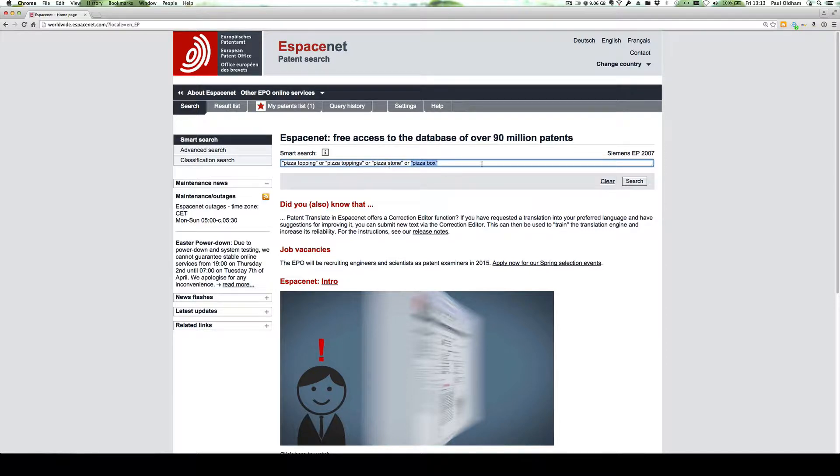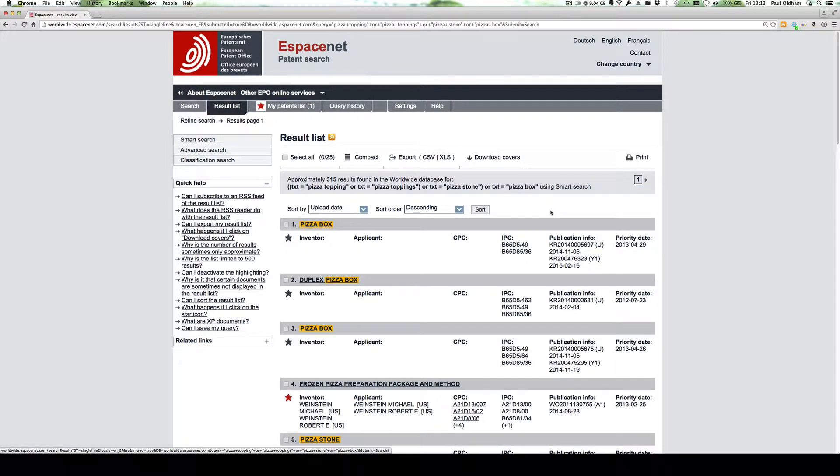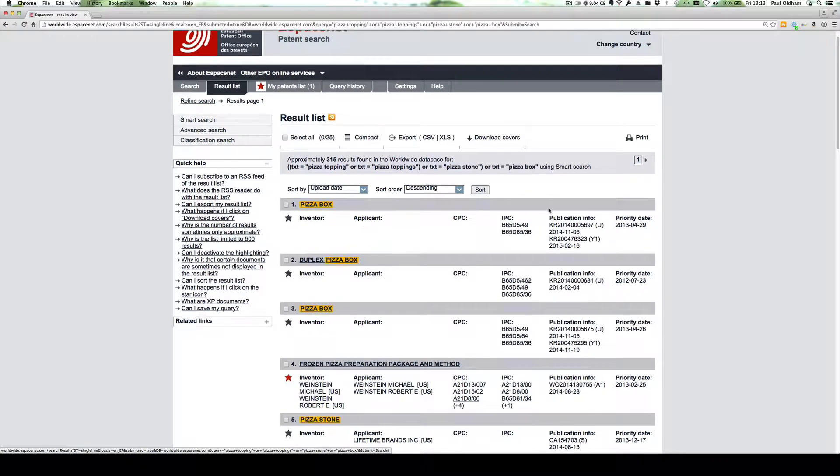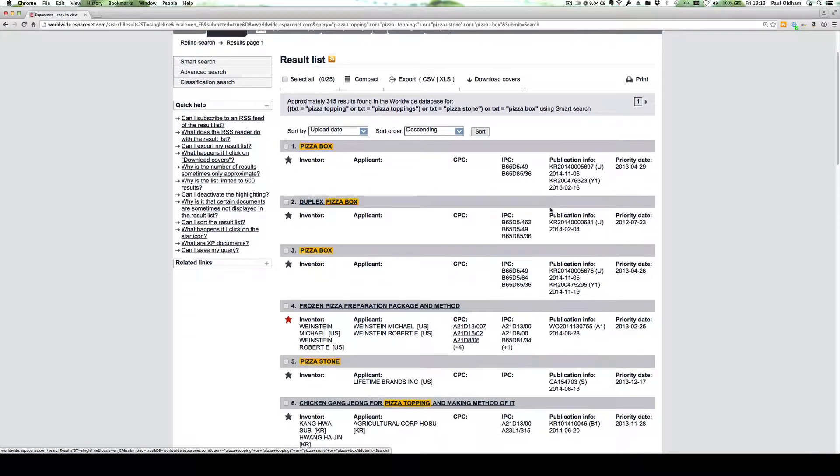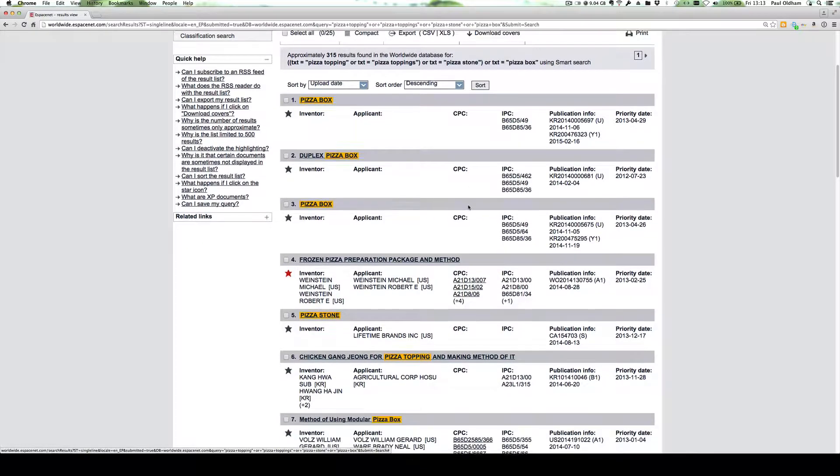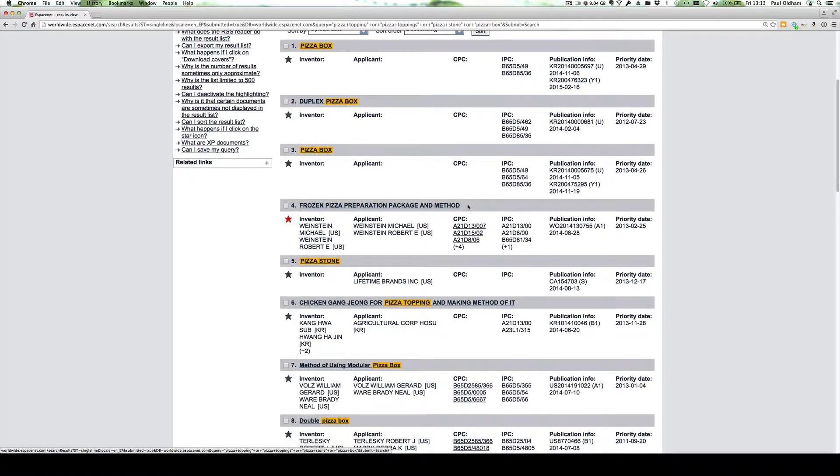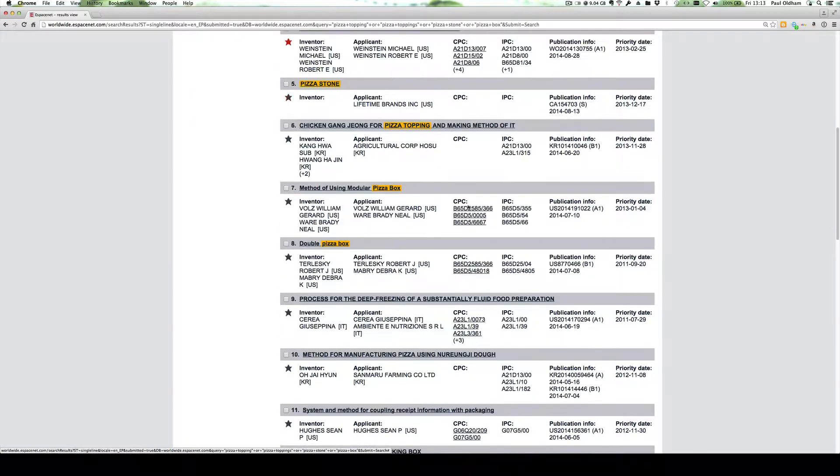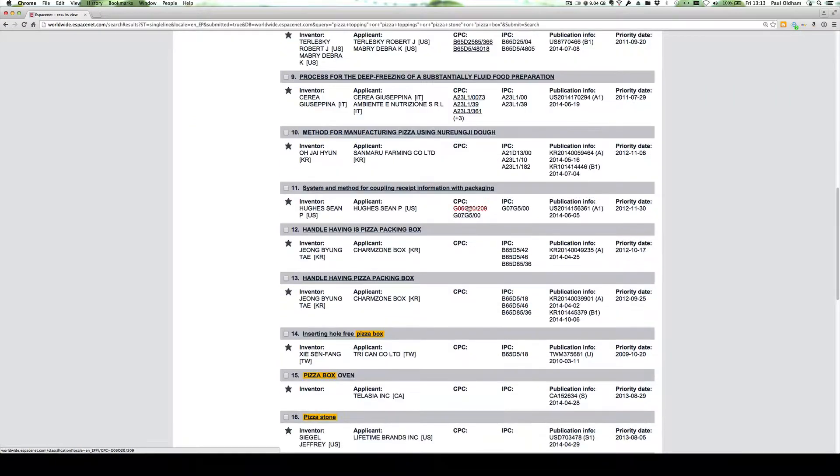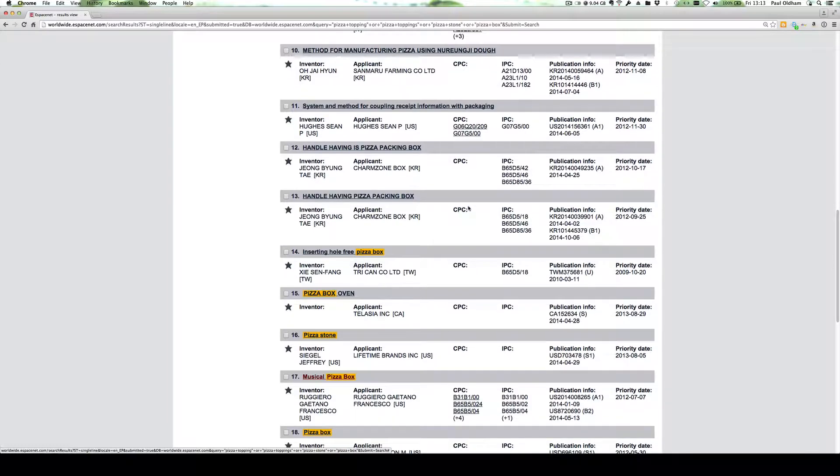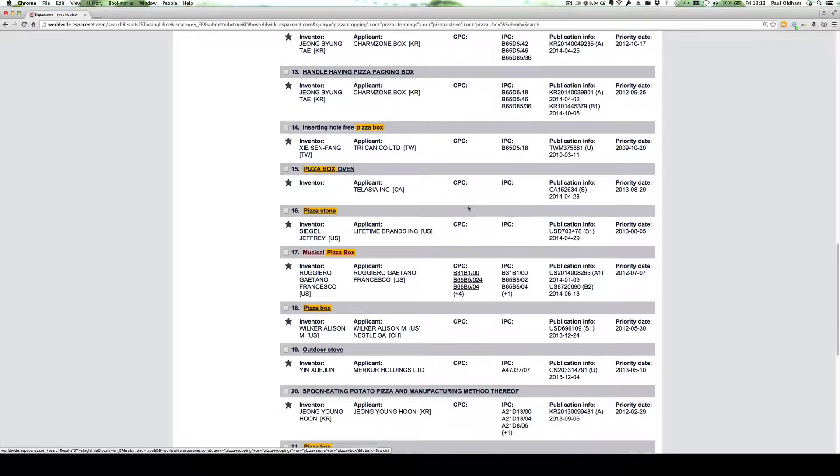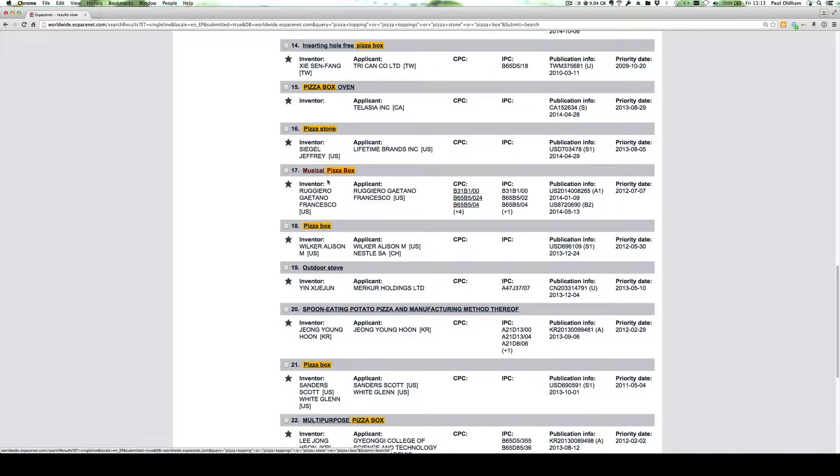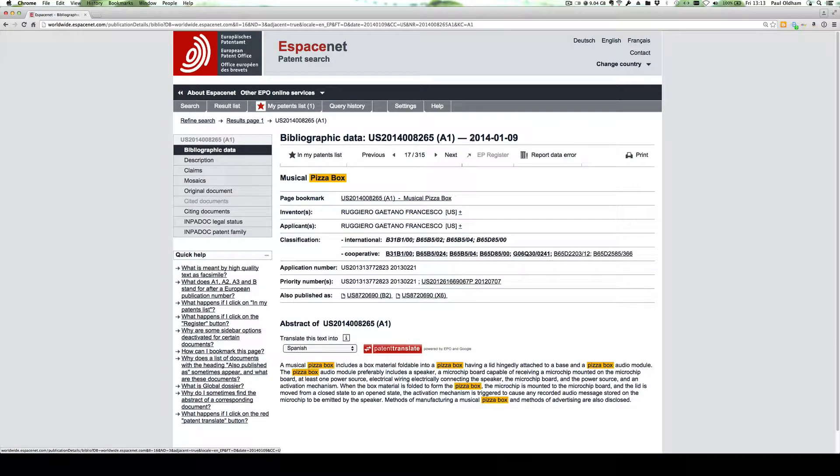We'll just enter that search term and take a quick look at the results. What we're doing here is searching the titles and the abstracts. If we scroll down, we can see that we have pizza box ovens, pizza packing boxes, and we have a very interesting musical pizza box.